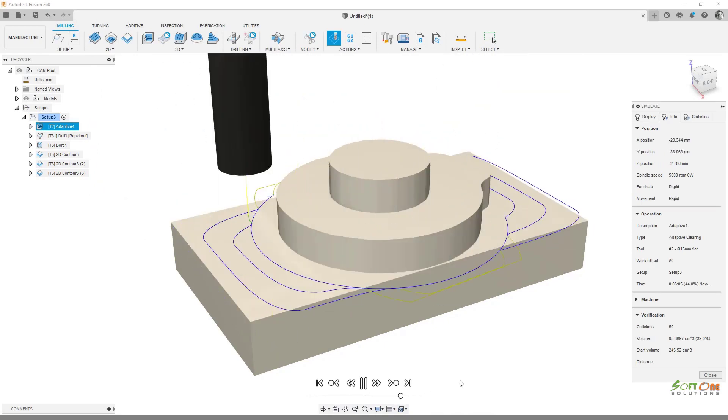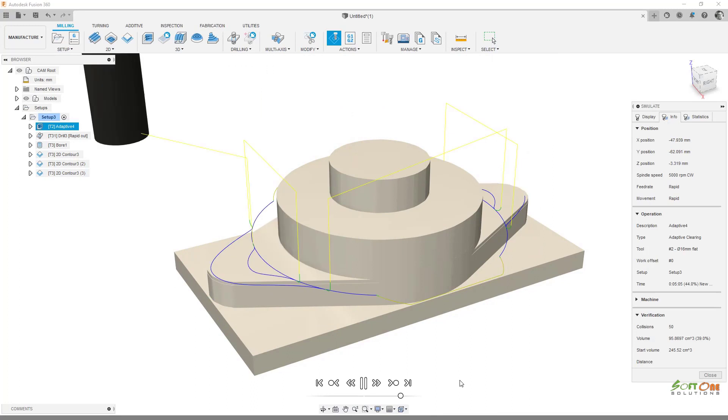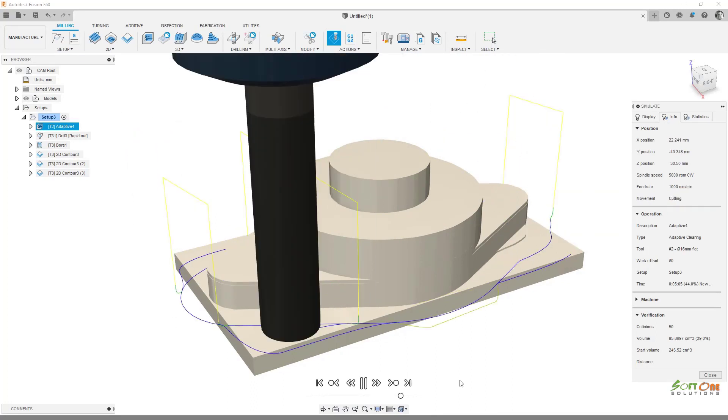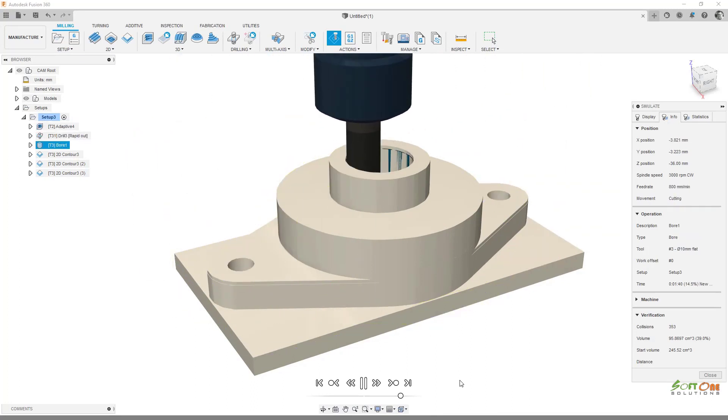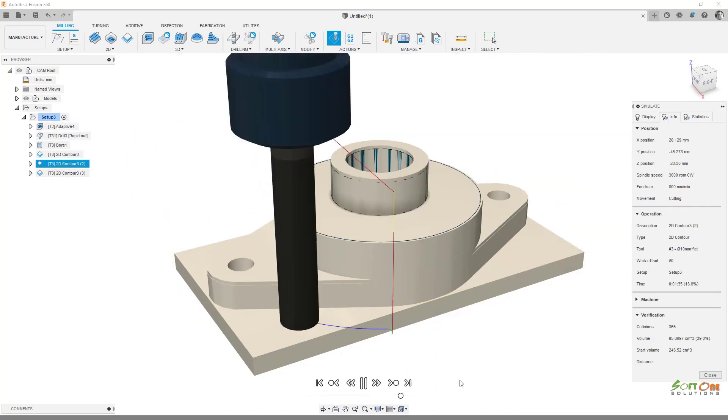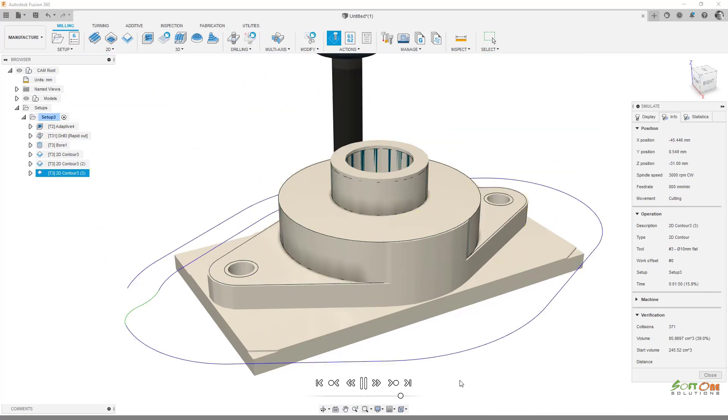This new workflow provides a direct connection to tools inside of Fusion 360 such as generative design, additive and subtractive manufacturing, simulation, and electronics.